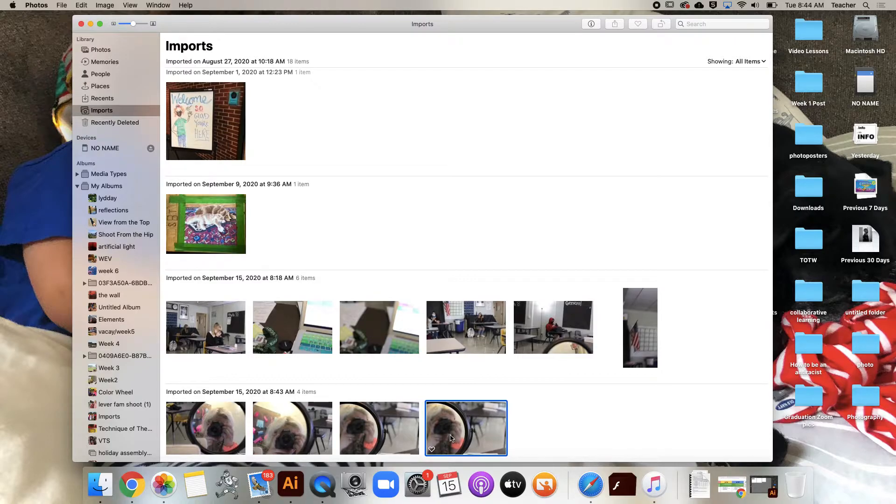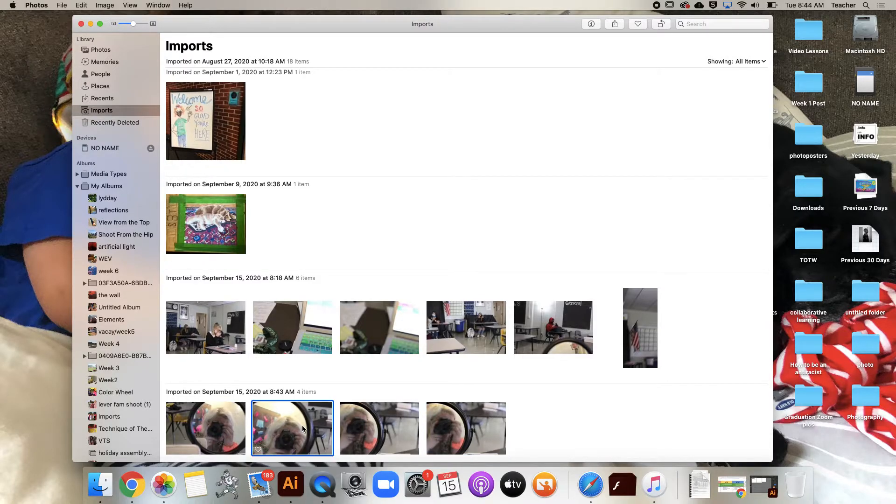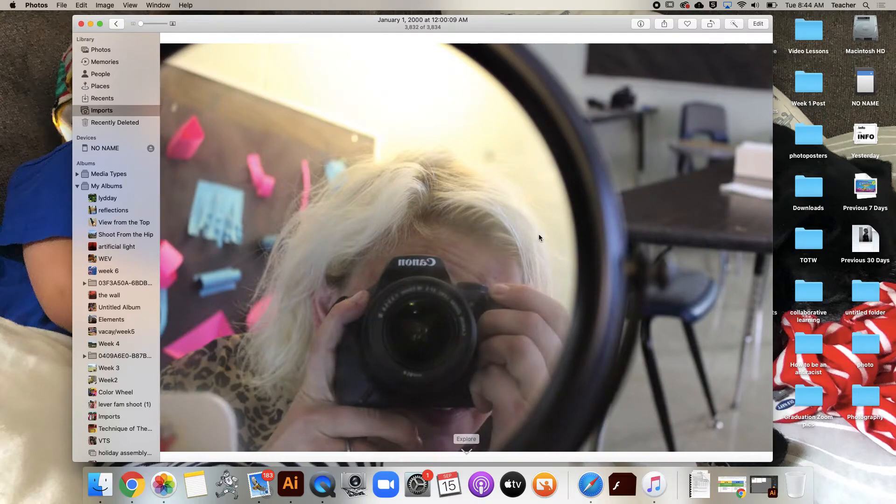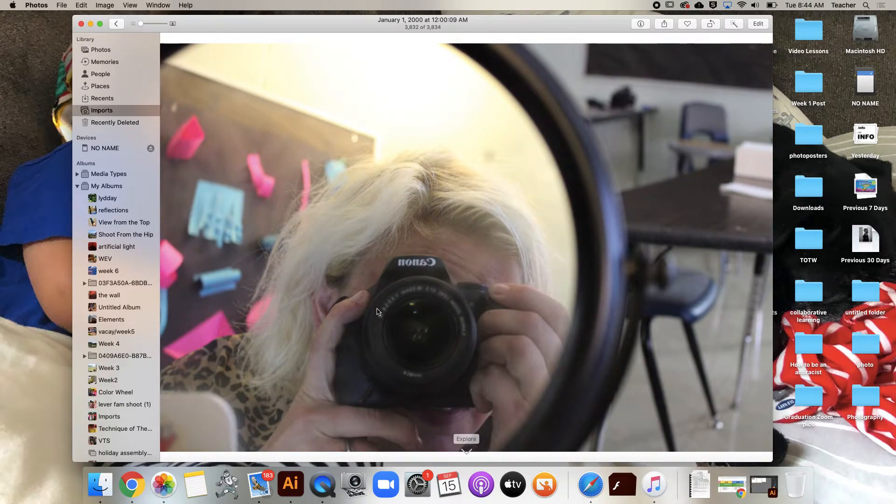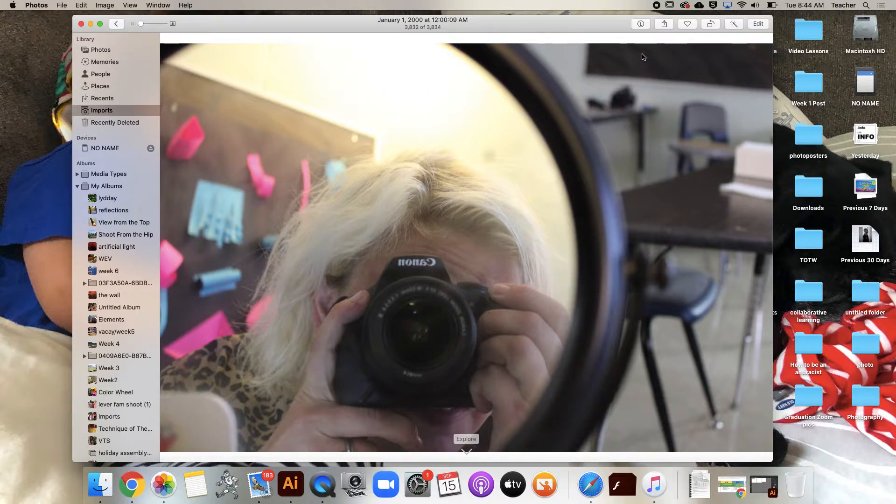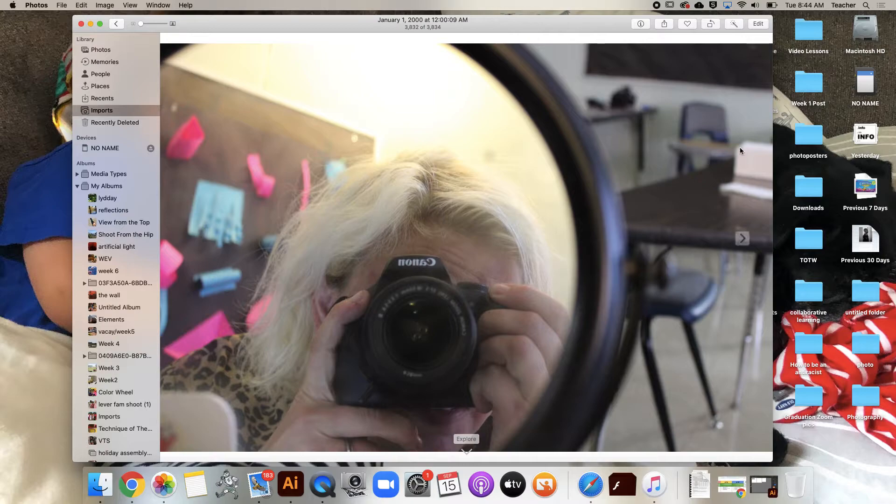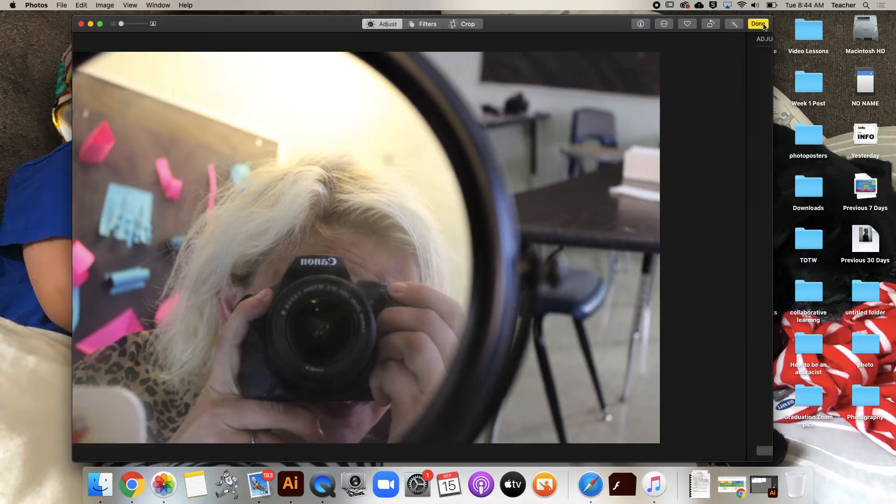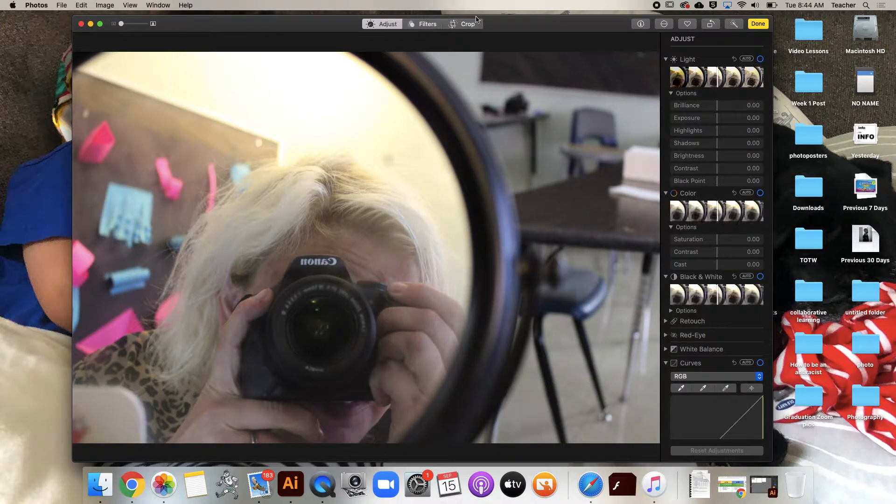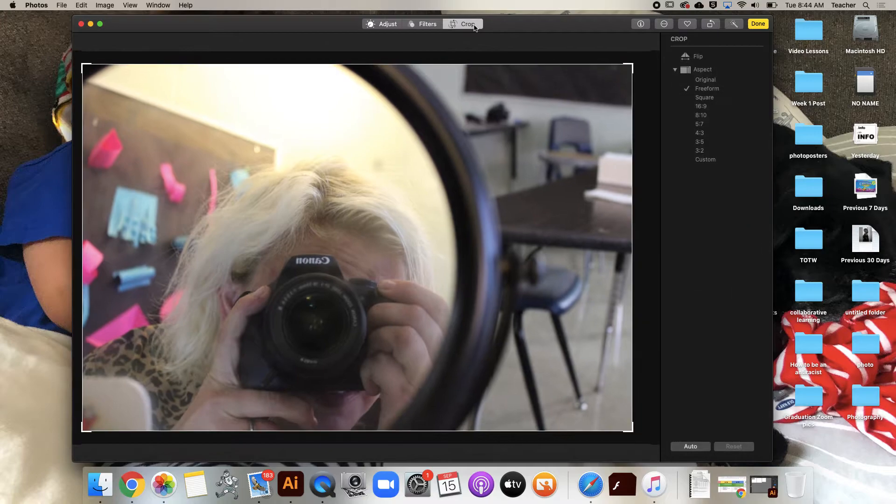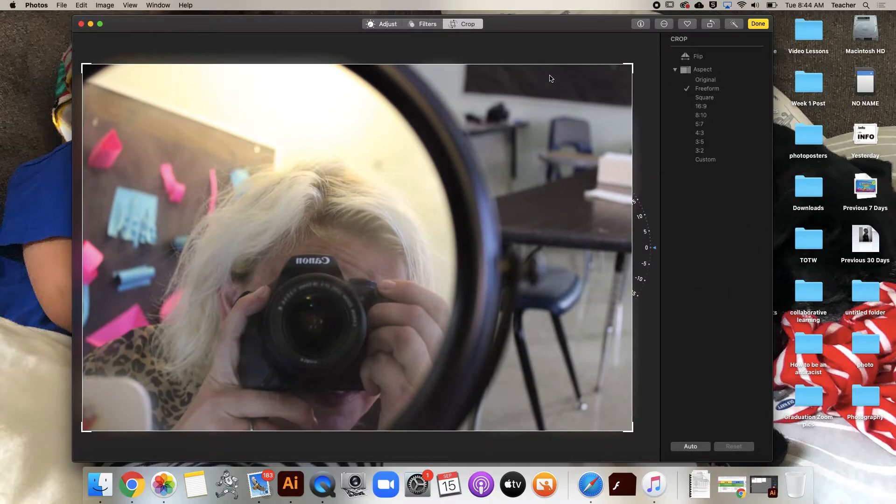I'm actually going to show you how to crop. So here, let's say I really want to just crop out some of this information here. So I'm gonna go to Edit and Crop.